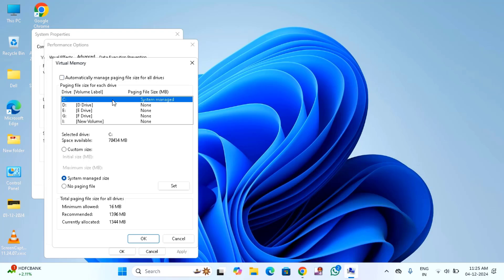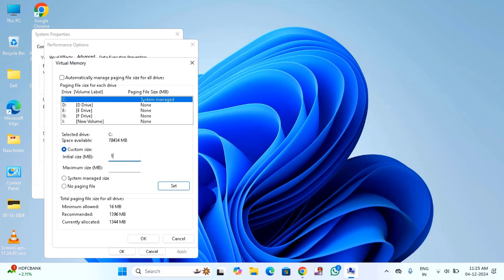Select the drive where you want to create a virtual memory. Then select this option, custom size. You have to enter the recommended volume. You will find this recommended volume here 1396. Maybe in your case, the number should be different. And the maximum size should be double of that.